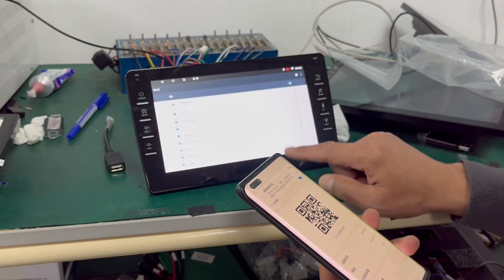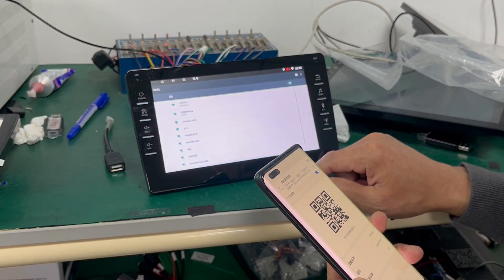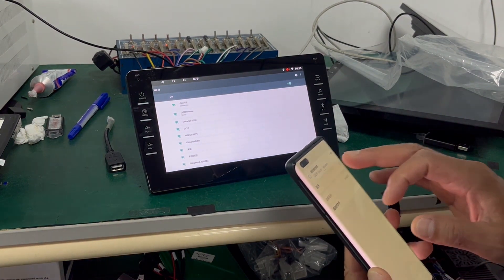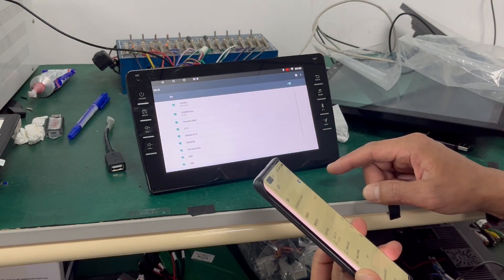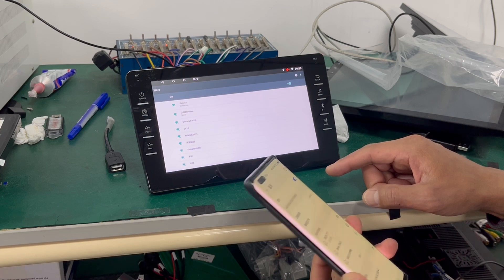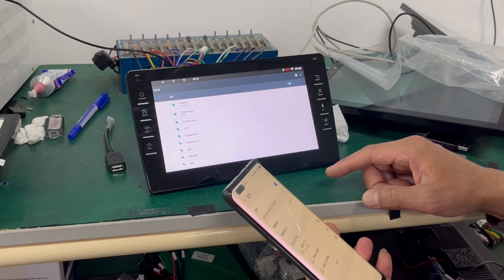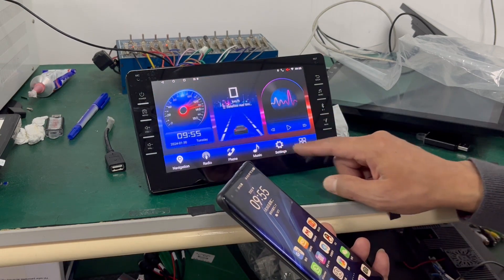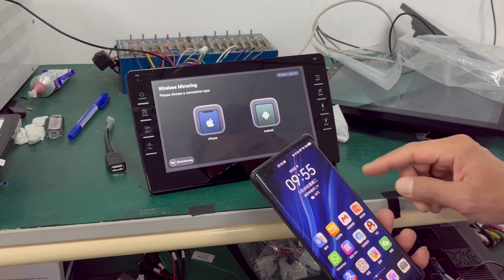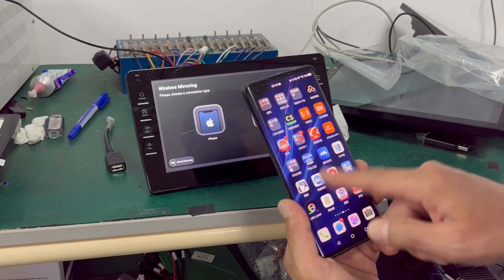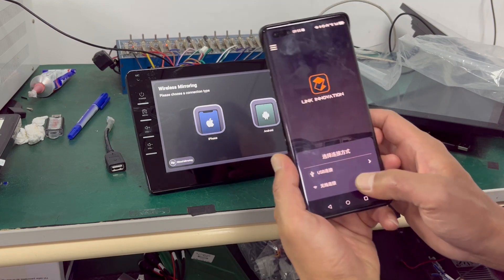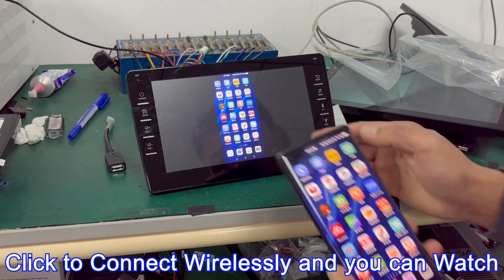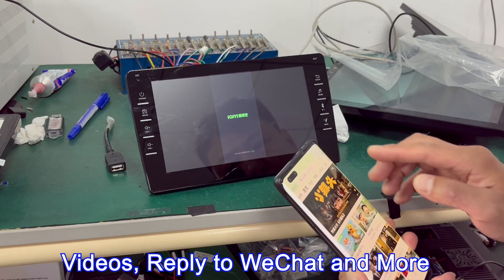Now you can connect. Click to connect wirelessly, and you can watch videos, reply to WeChat, and more.